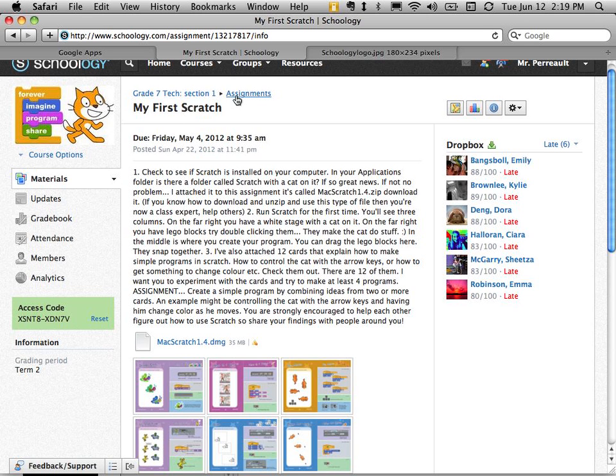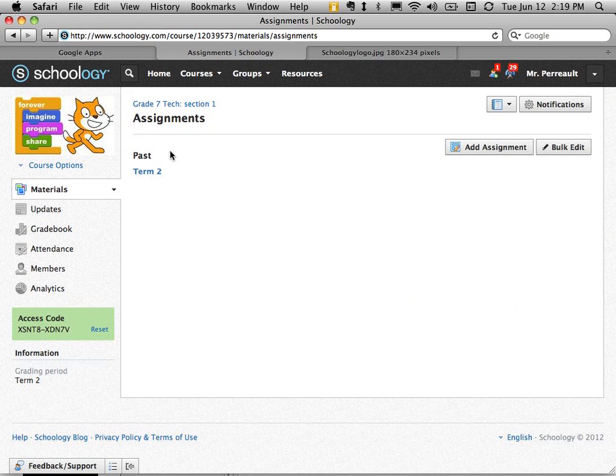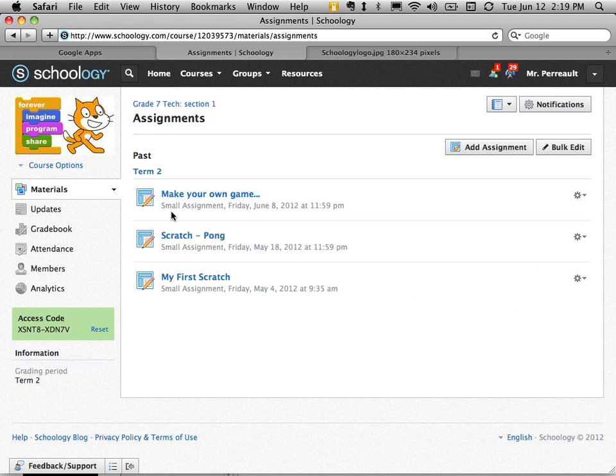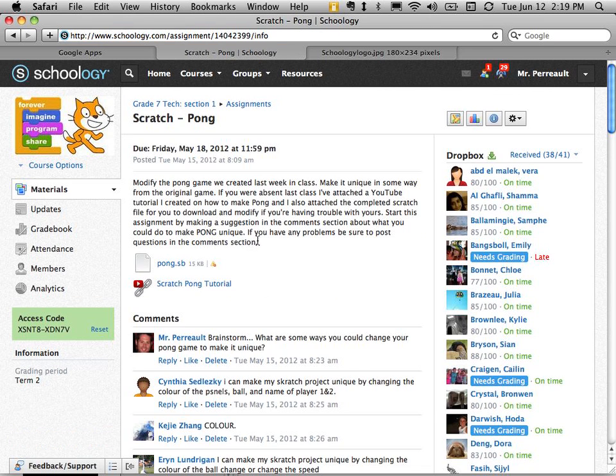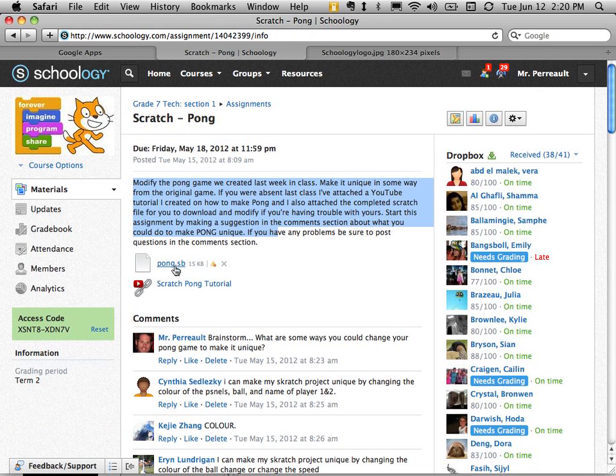I'm going to go back to assignments and here is another one just so you can get a feeling for what they look like. So here again I described what I wanted them to do. I attached a file that they could use as a starting point.